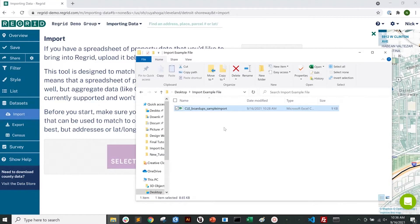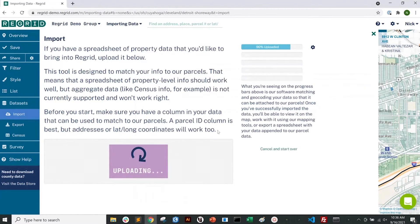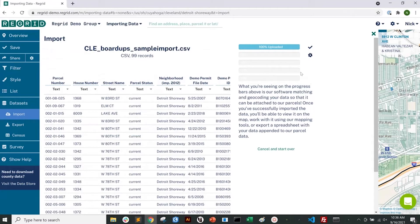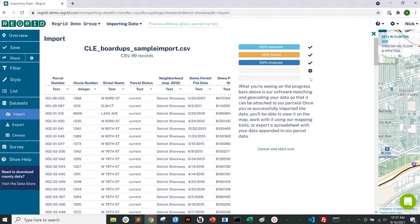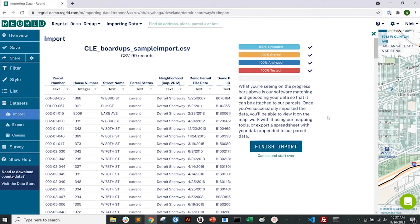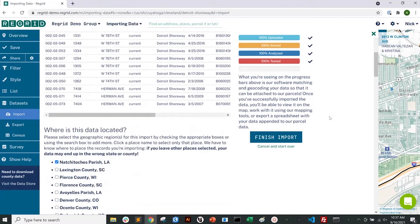Click 'Select a file' or drag and drop a file to start the import process. You'll see some progress bars working, and after the fourth bar the process will pause so you can review. At that point, scroll down and make sure the data is being matched in the right location, and that the appropriate column in your spreadsheet is being joined to.